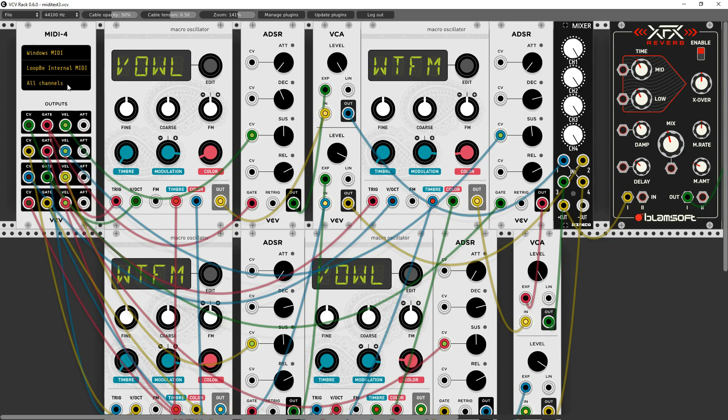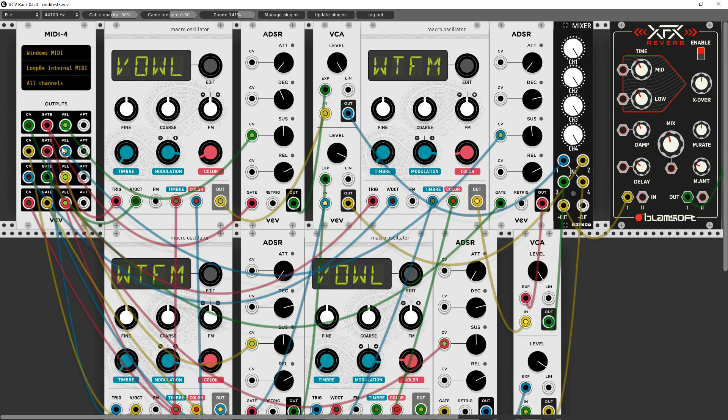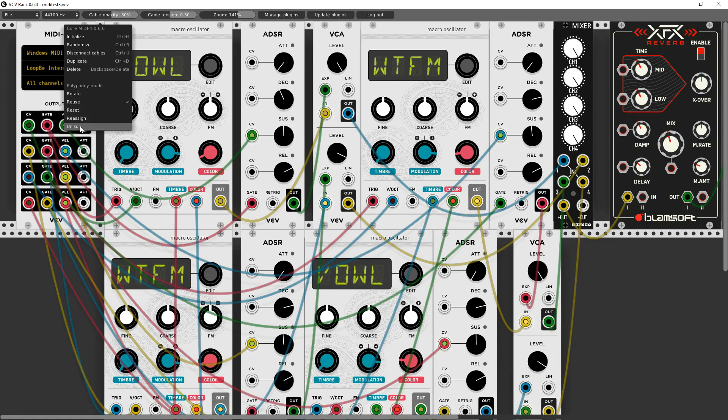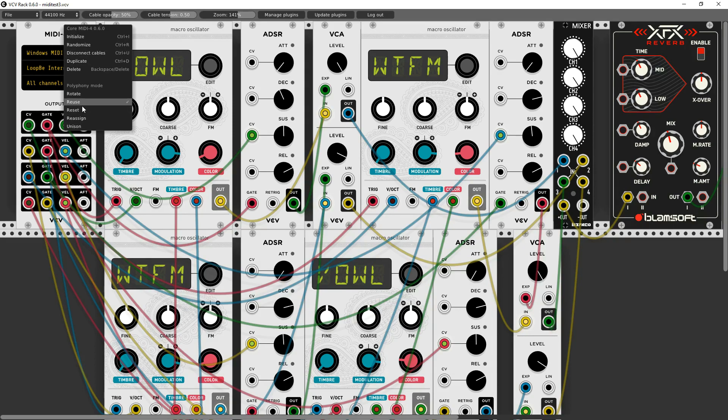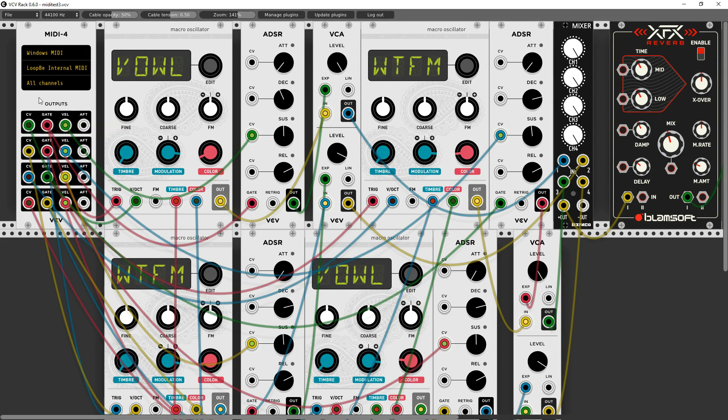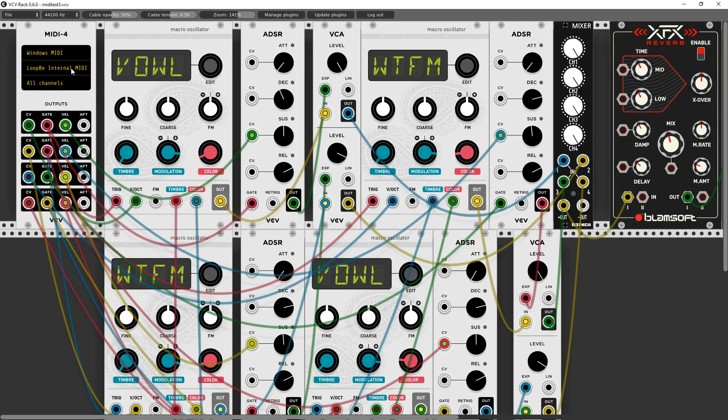Might as well use all channels. I'm sending everything on channel one. And now what I have is the control voltage, gate, and velocity. Let's see what I used for my poly mode. I decided to use reuse. If I did unison, the very first MIDI note that got sent here would go to all four channels, so we don't want to use that. Probably any of the others would be fine. I'm just using reuse. Now all I have to do from this point is go back over to Reaper.